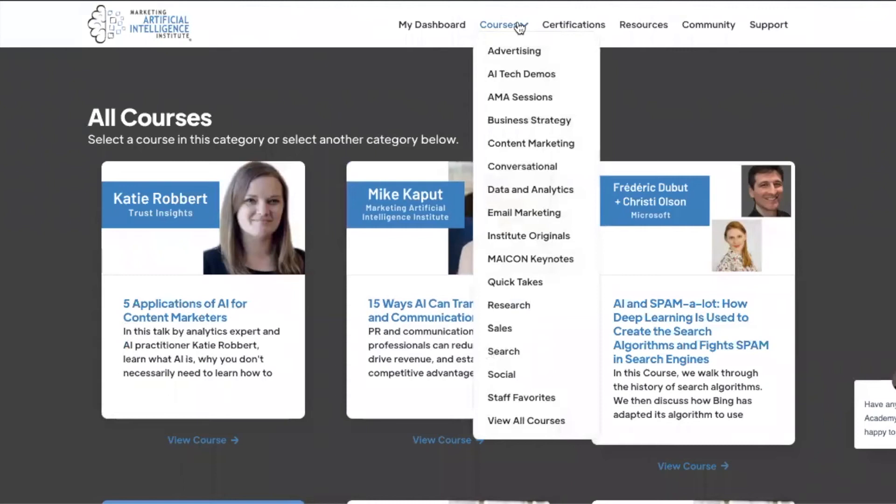Some other helpful links in this dropdown navigation include Quick Takes, Ask Me Anything, Mekon, and Tech Demos. Let's walk through each of those next.